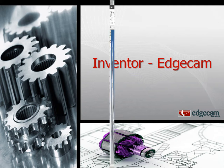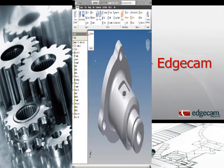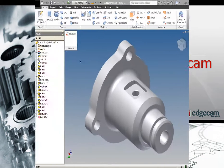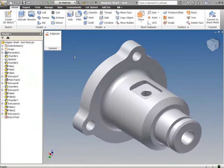The strategic partnership between Edgecam and Inventor has existed since the inception of Inventor. The native Inventor model is launched directly into Edgecam.